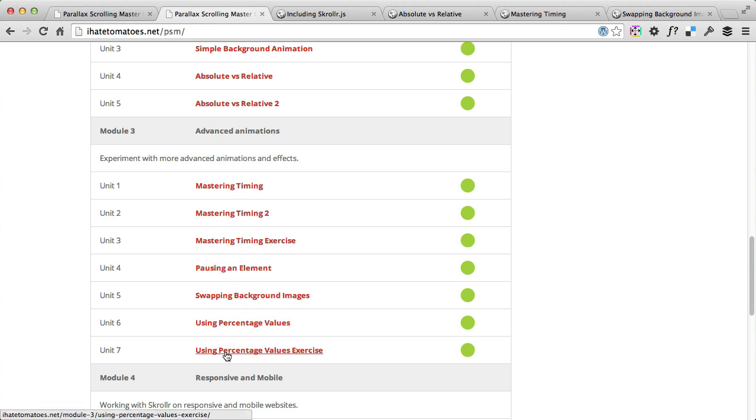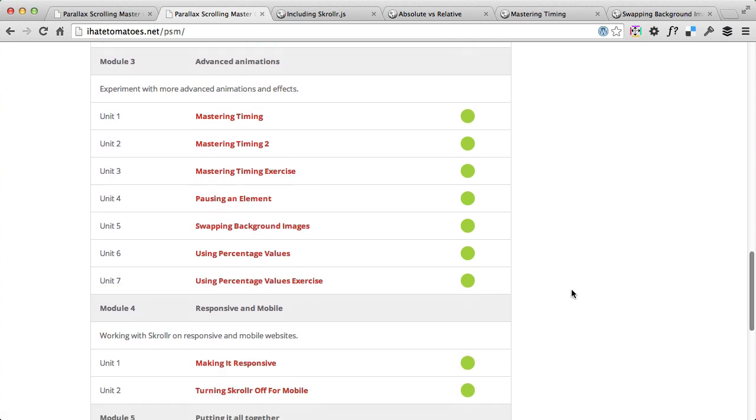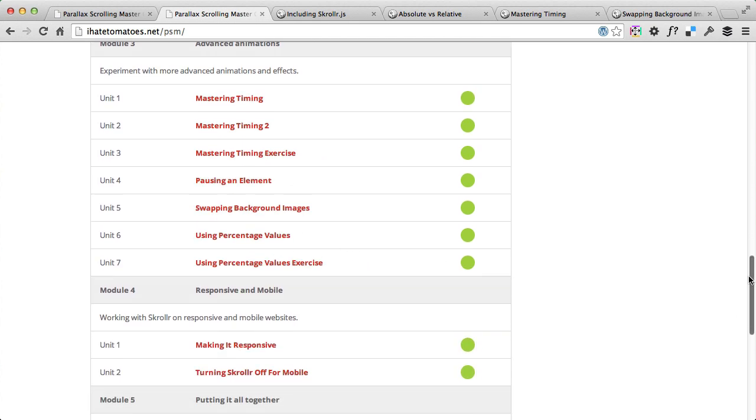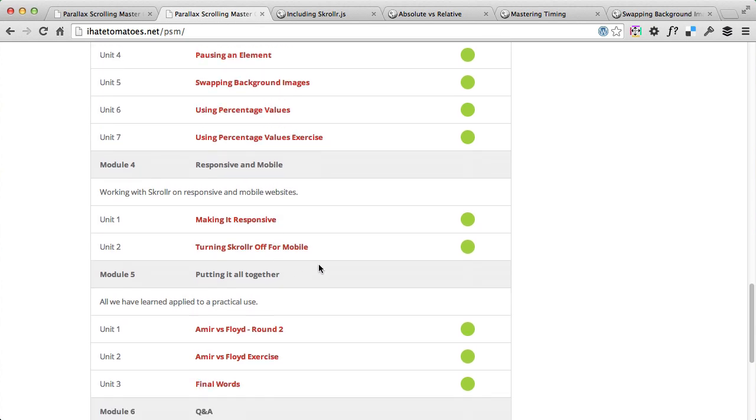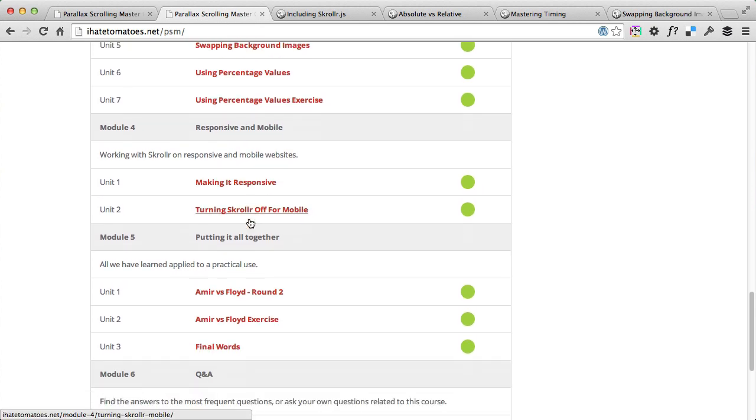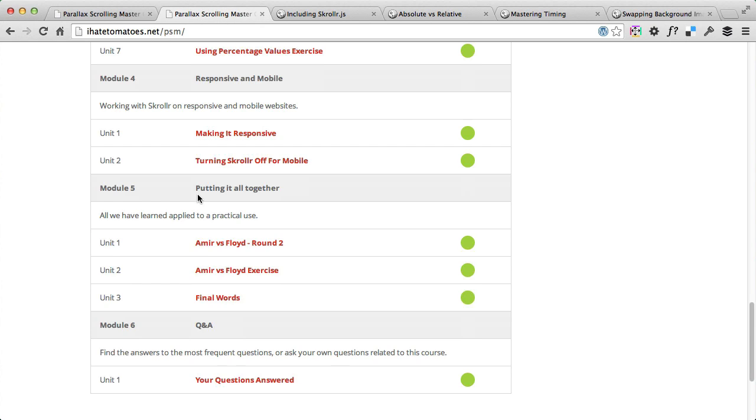Which is essential for responsive use of scroller. And then in the final module 4 we look at responsive and mobile implementation, when to turn it off and when to make it responsive. And in module 5 we'll put it all together and you'll end up working on the project and finish the project actually yourself.